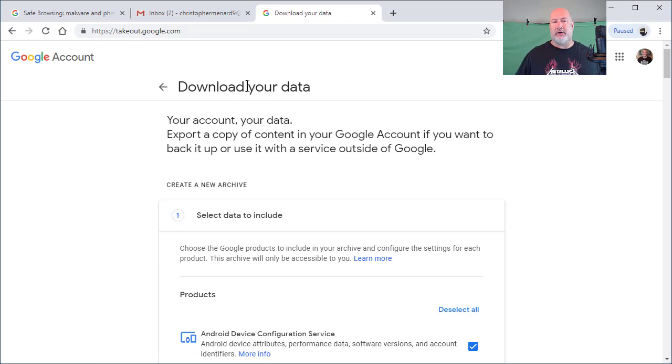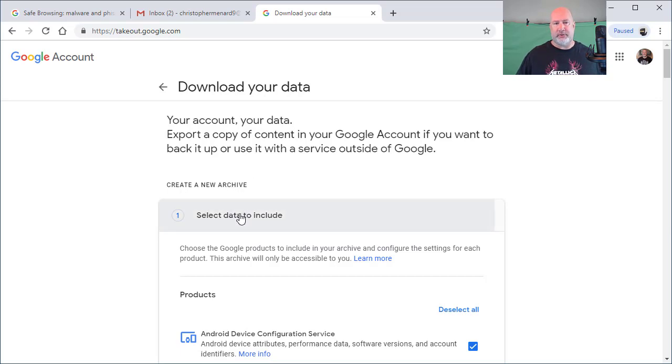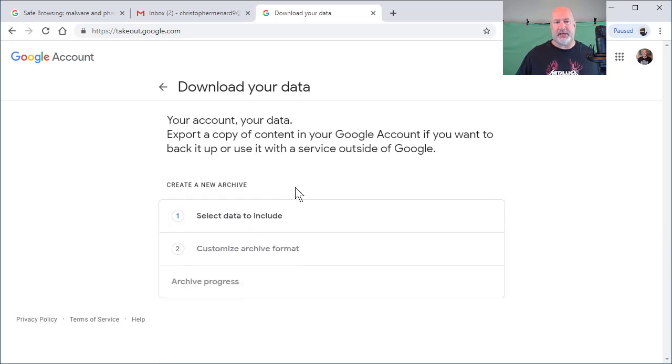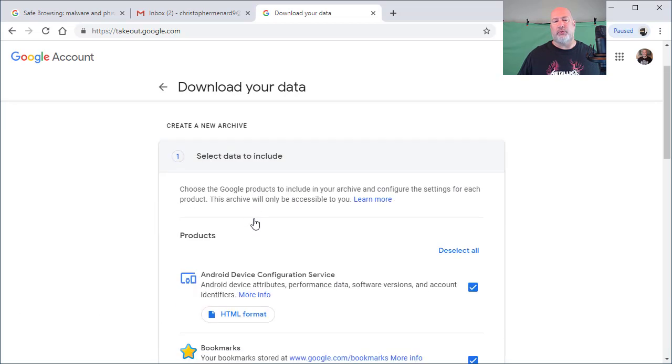It says download your data. Make sure you're in your account. There are two steps: one is to create an archive, which I'm going to show you how to use, and the second step is customize the format of it. This is really simple.